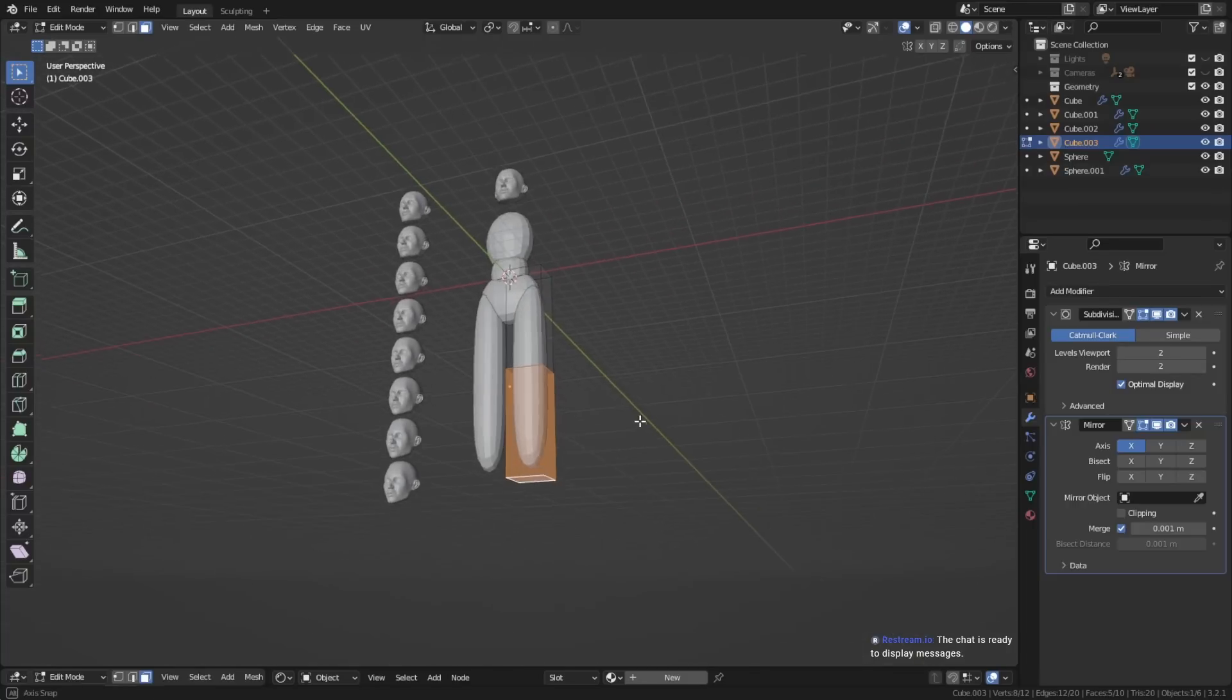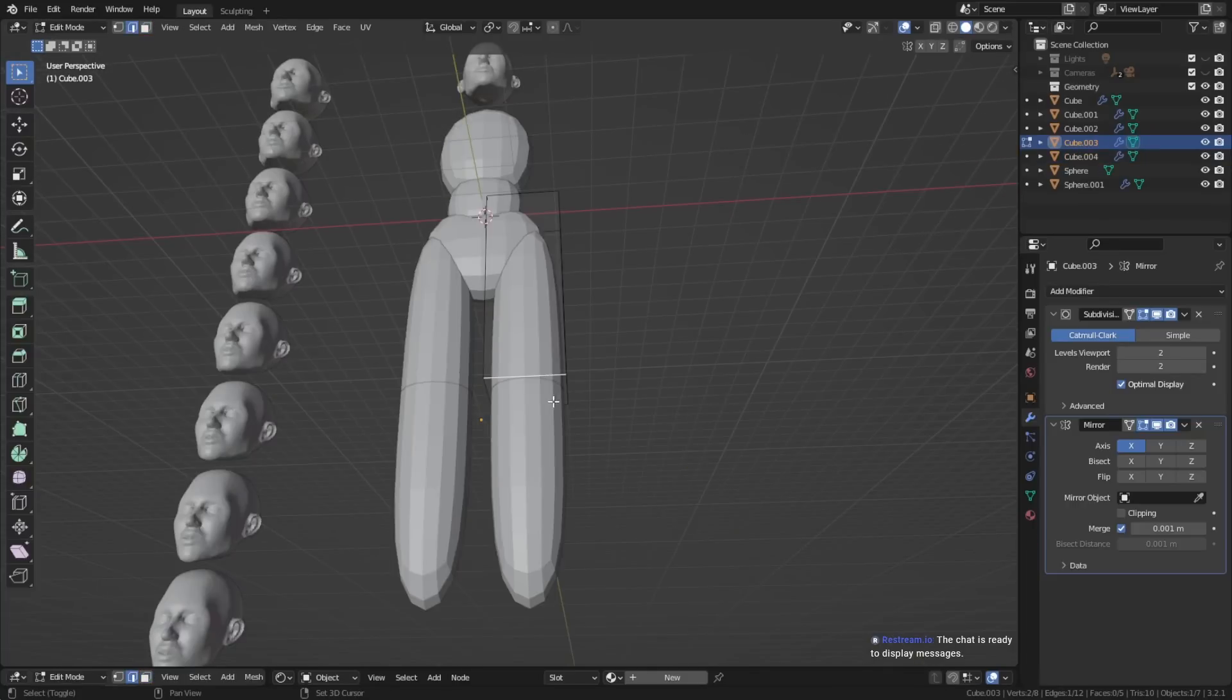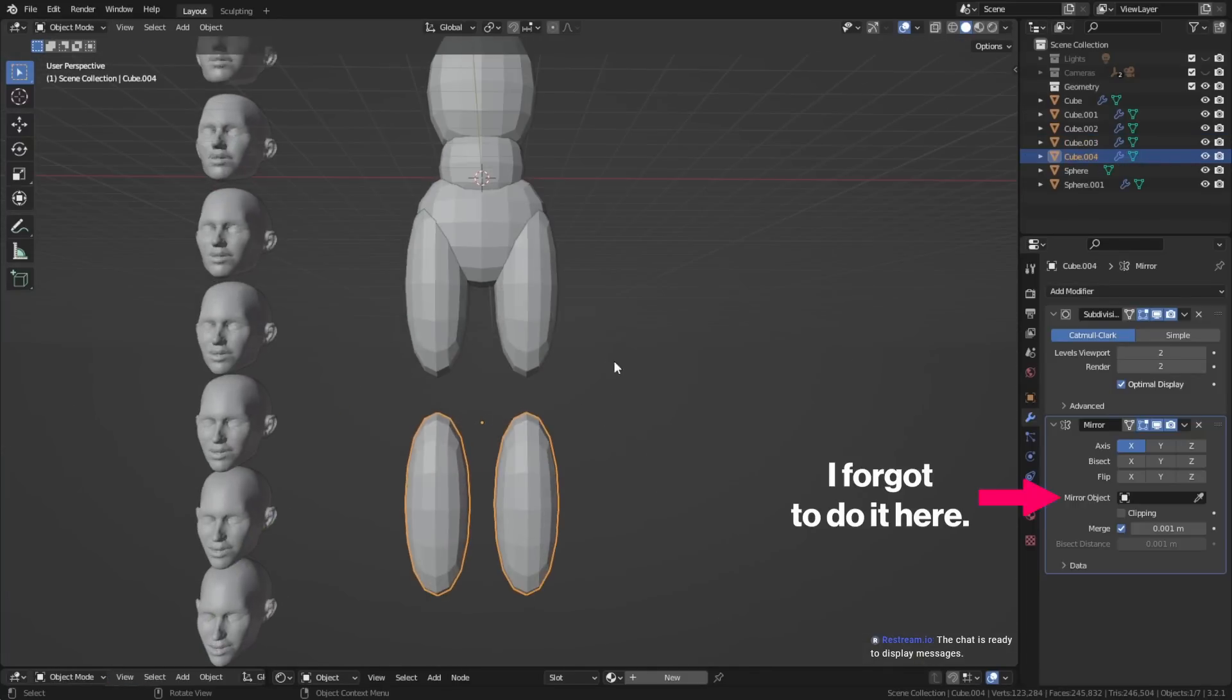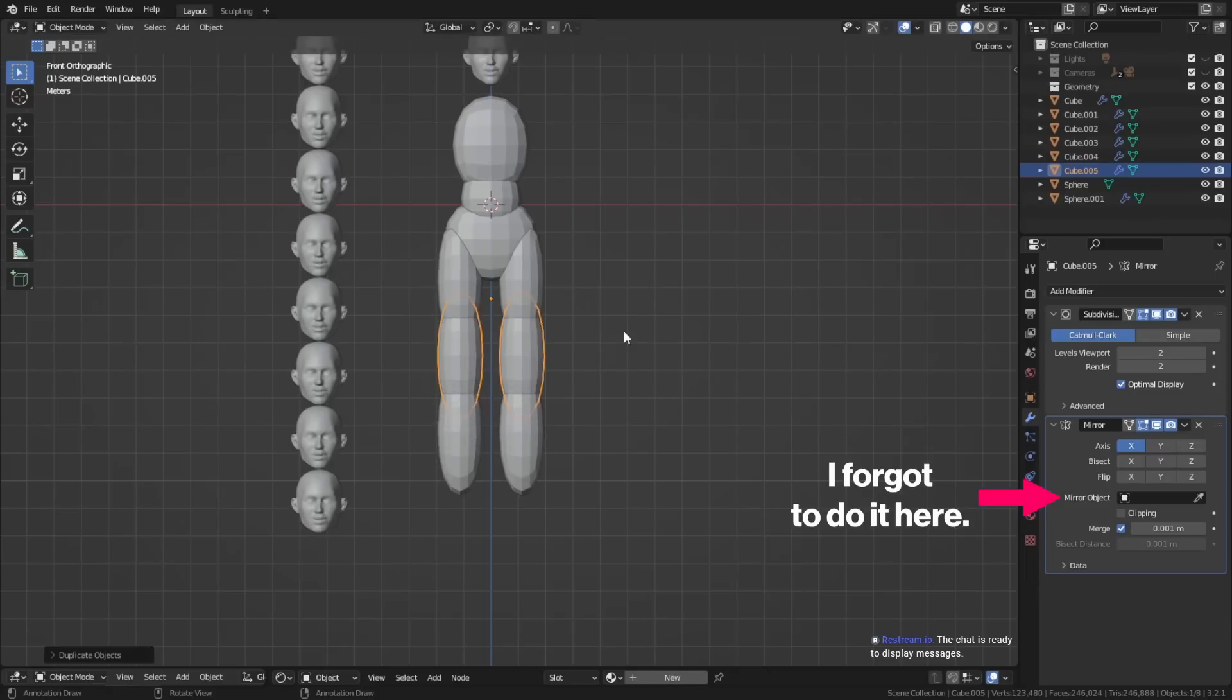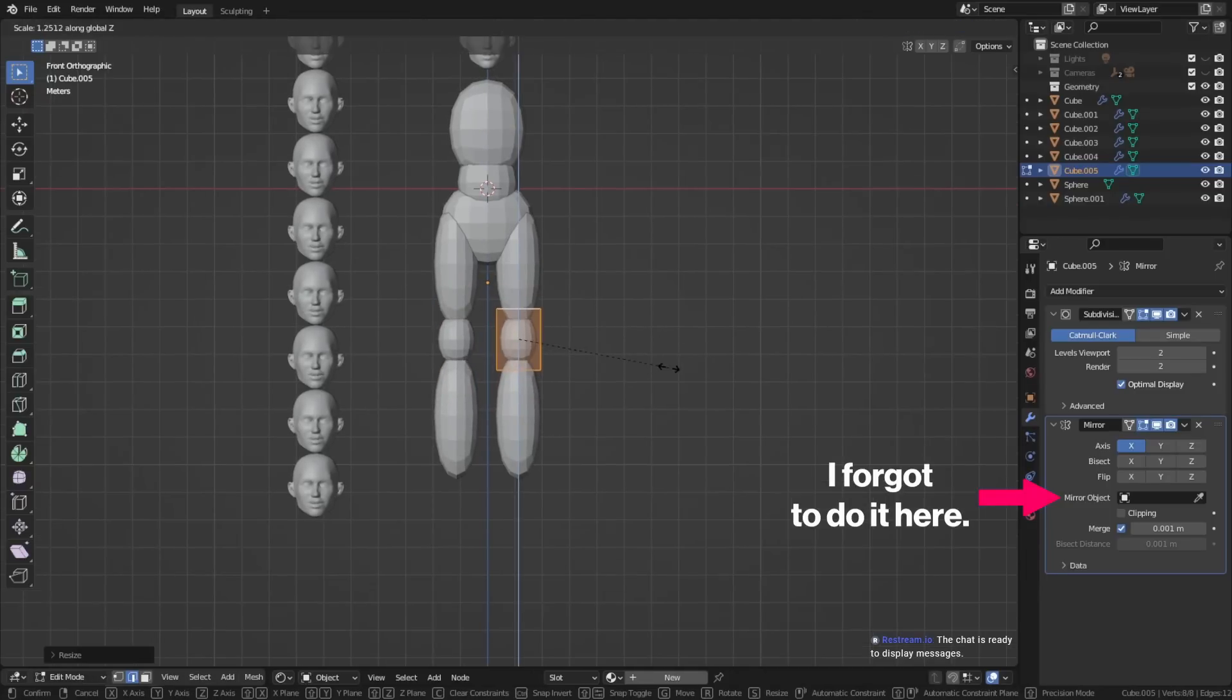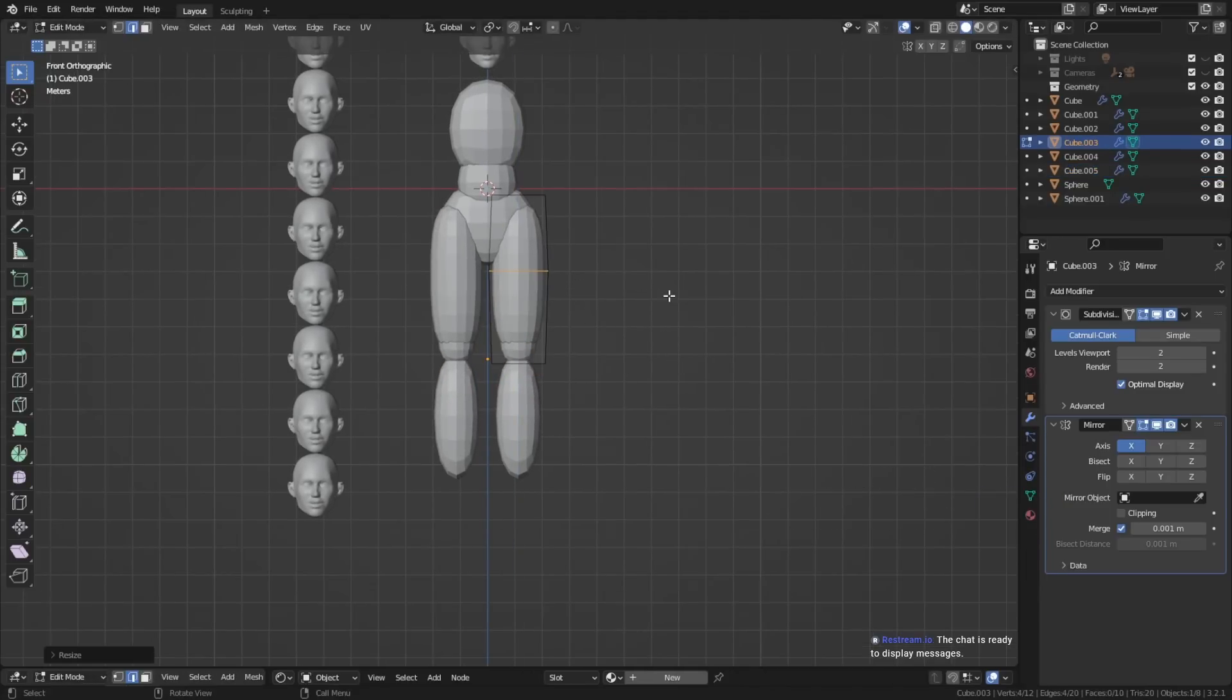Also make sure that you apply a mirror modifier to the different objects, and then use the head as the mirror object, so that you can work on one side and the other side follows, which just saves a lot of time.